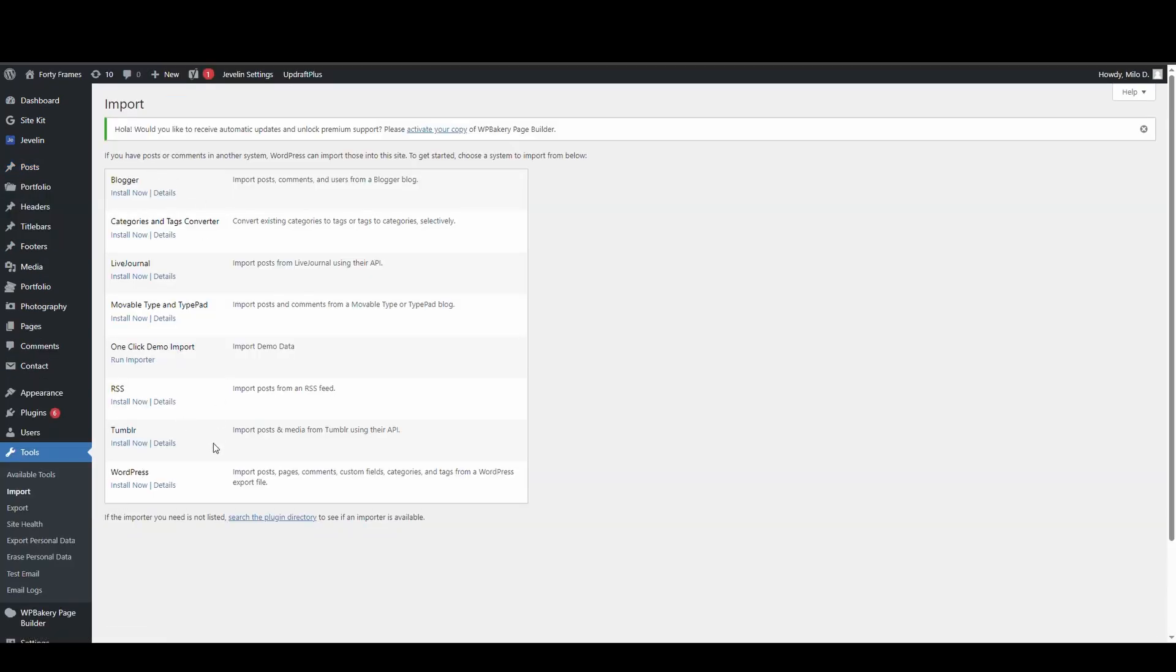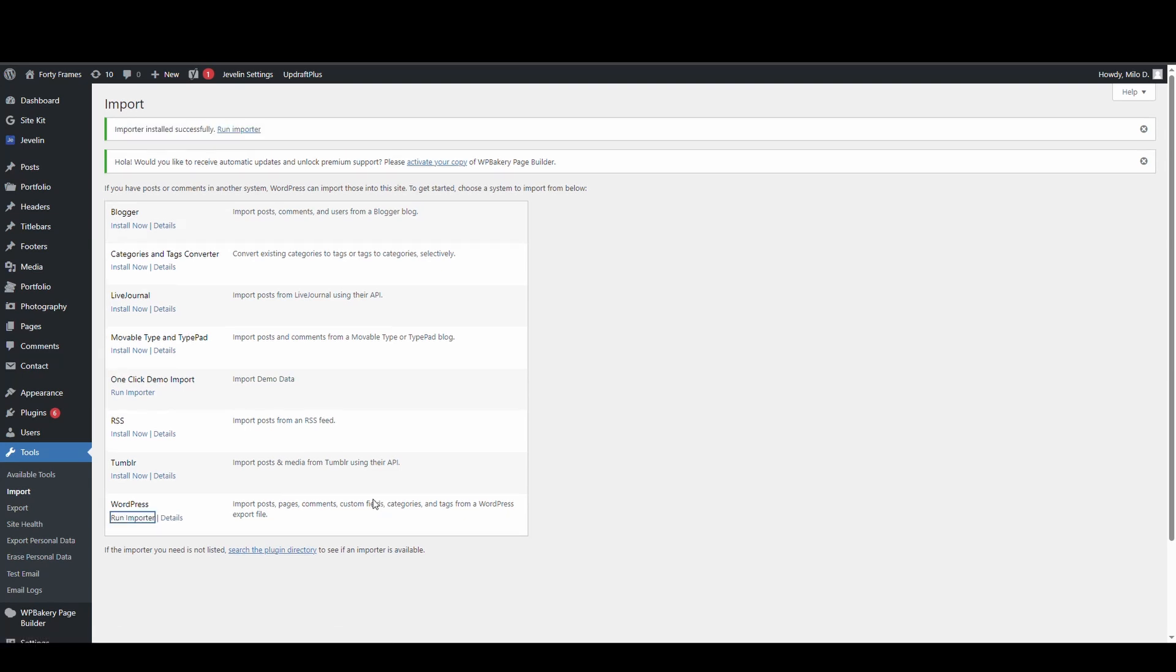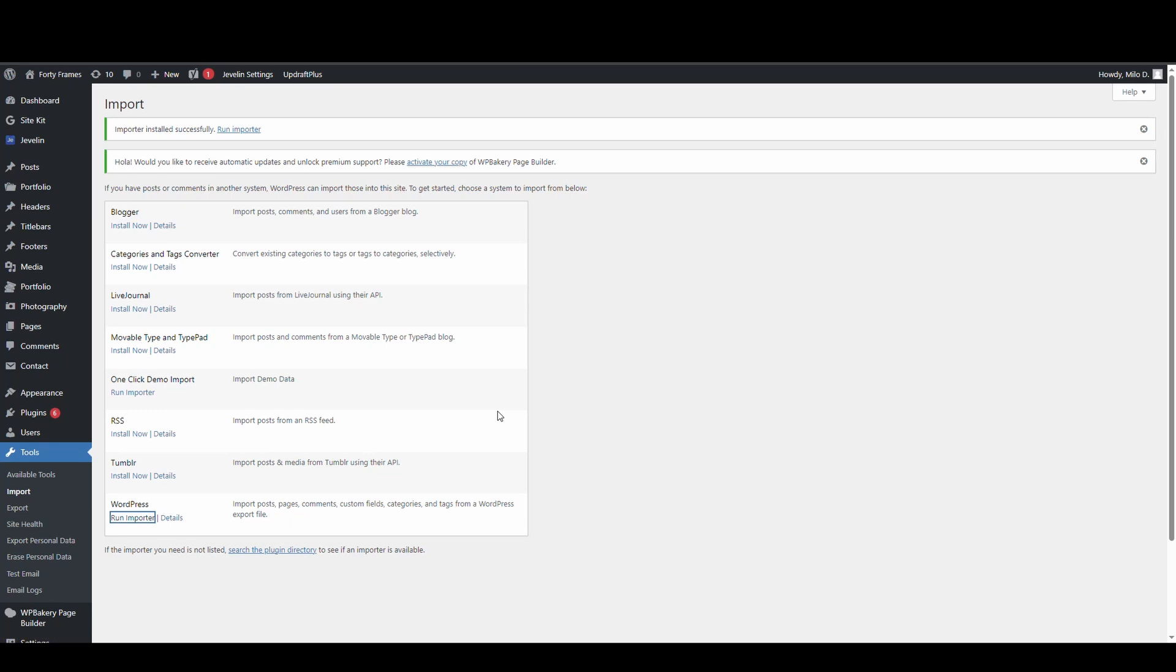Okay. So we've got multiple options here and it's going to actually install a plugin. So hit install now. It only takes a few seconds. And then once that's installed, hit run importer.